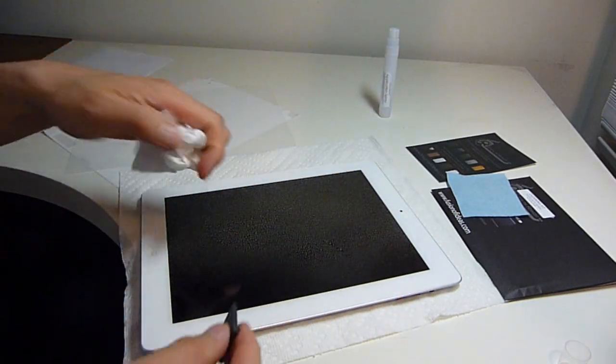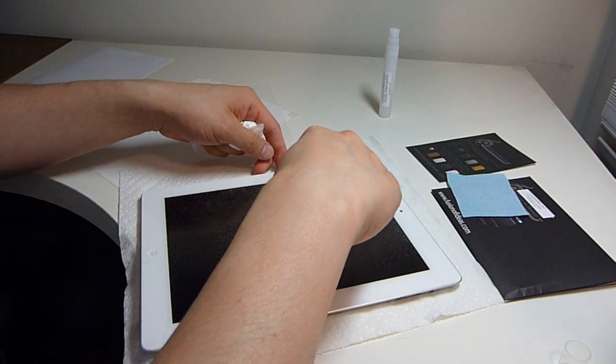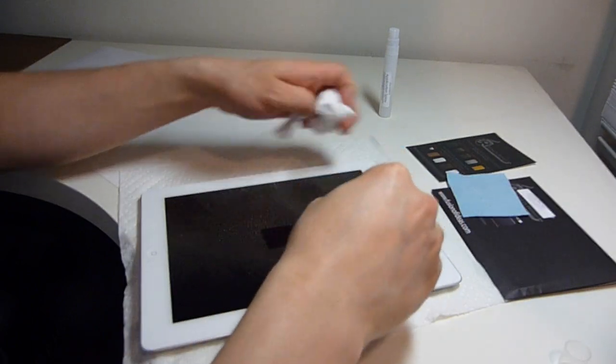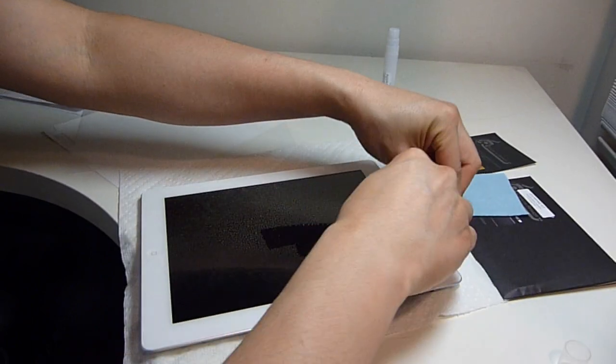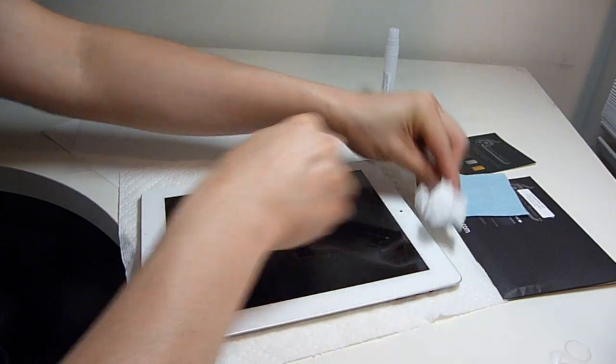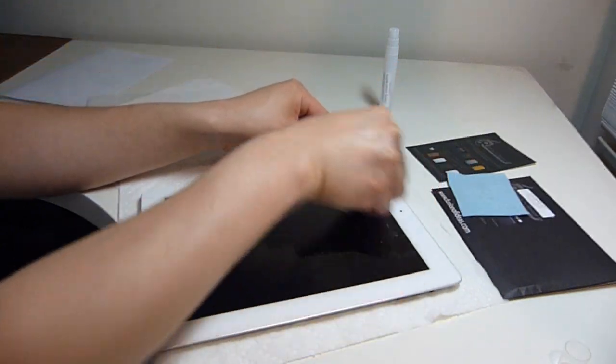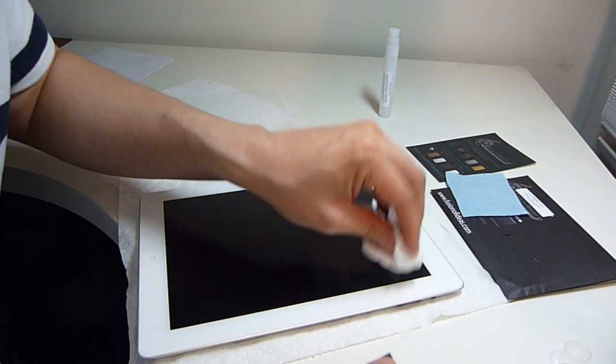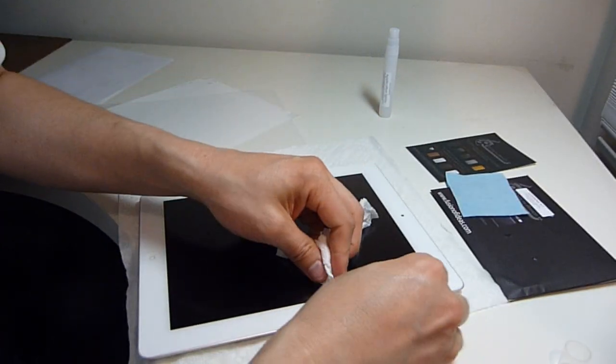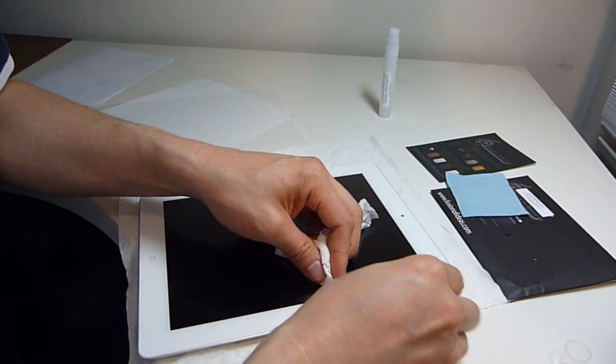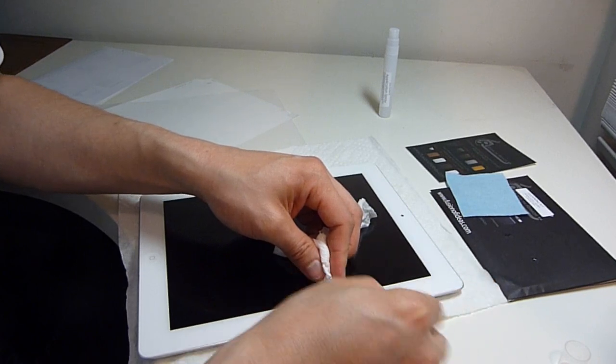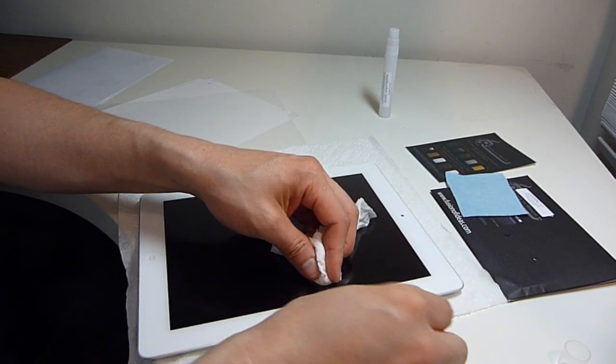Spray some of the solution directly onto the shield, the screen protector after it has been applied to the iPad. This will make squeegeeing easier. I can still see some air bubbles in there, but hopefully it will work its way out in a few days.